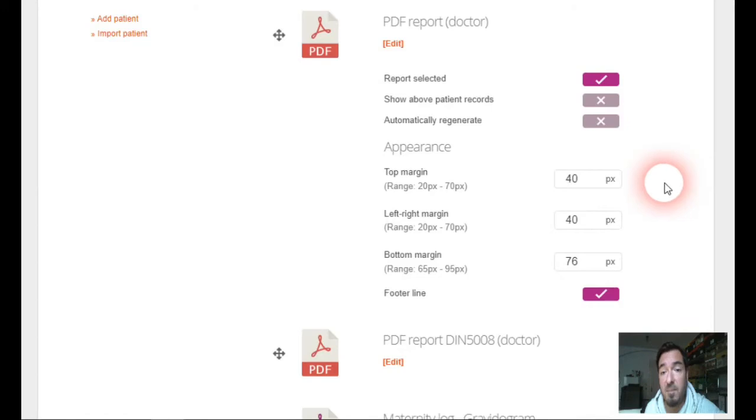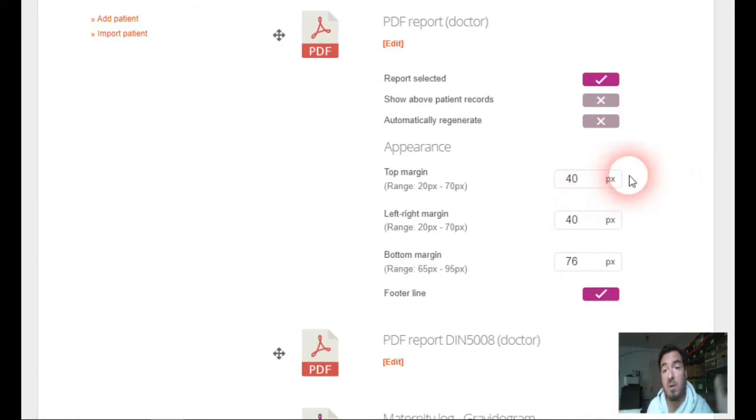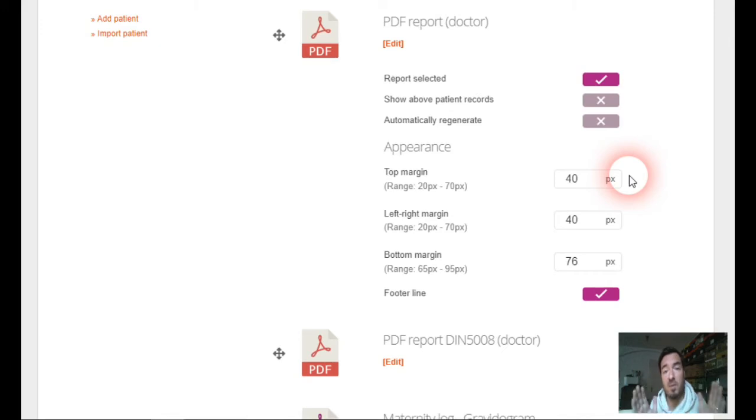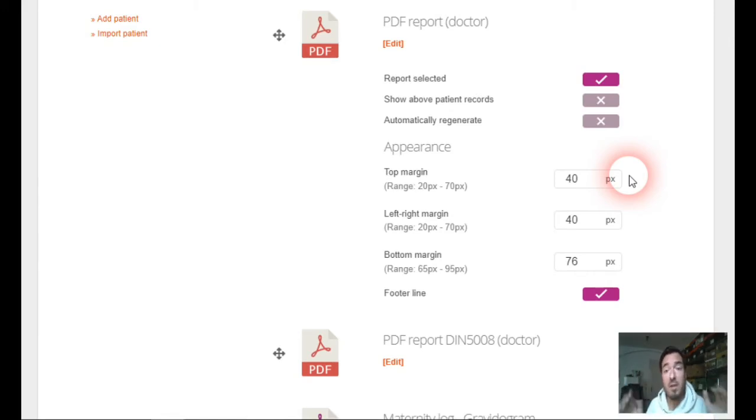you can set up margins of the report. So you, by yourself, can choose if the report will be narrow or wide according to the settings of your printer and everything.